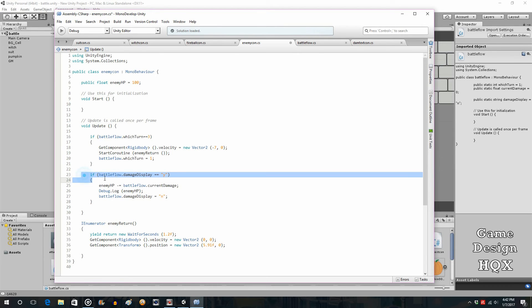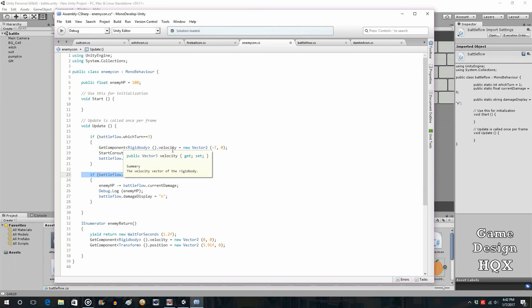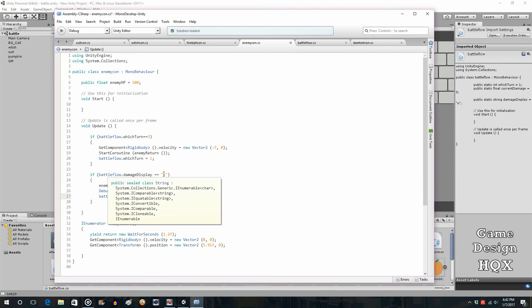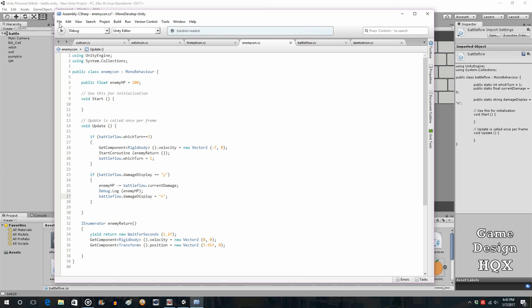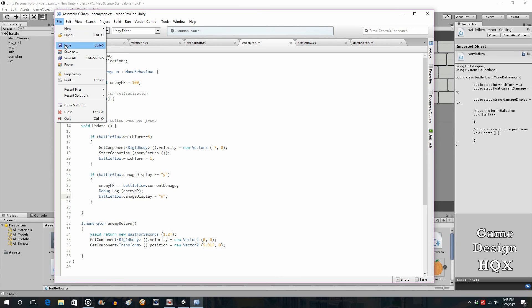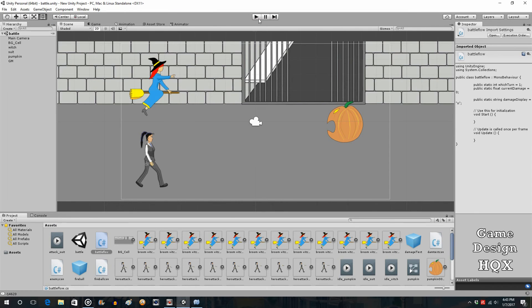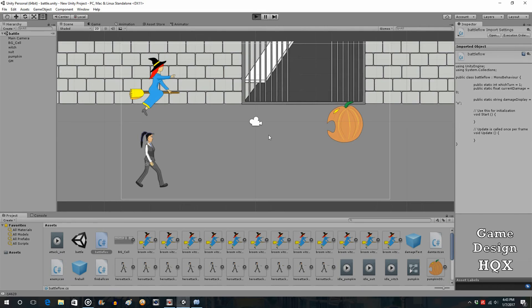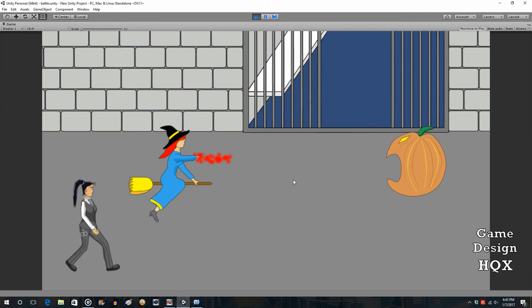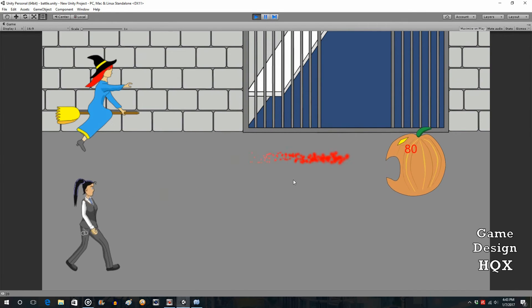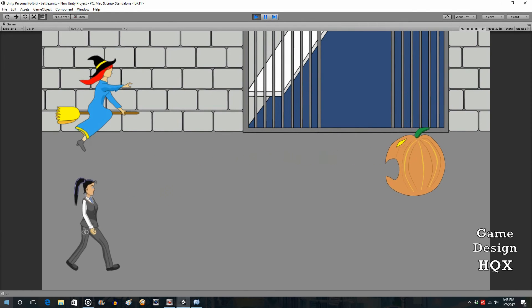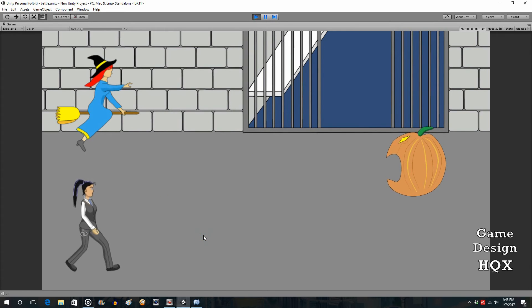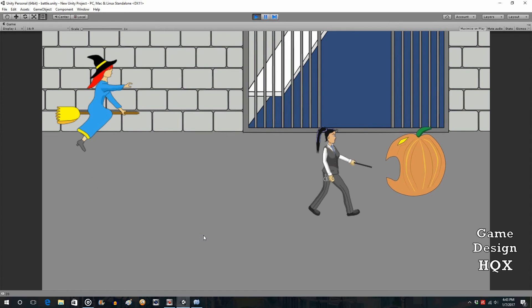So battle flow dot damage display should now be set back to N. So again, the logic is it's been set to yes because we are synchronizing it with the hero's attack. We want it to be subtracted just once, but then it needs to be set back to no so it doesn't keep doing damage. So let's try that again. There we go, positive 20 as I said. Then hit the number one key again.